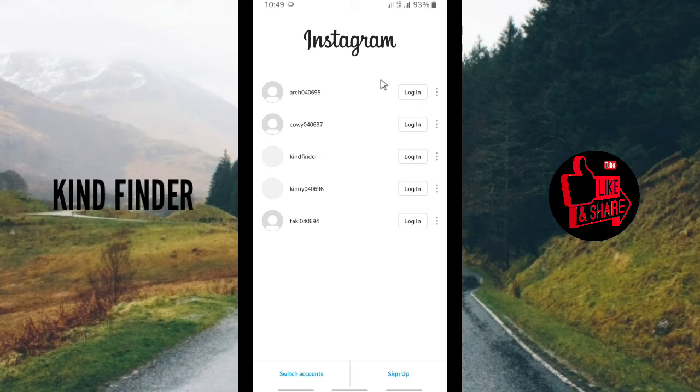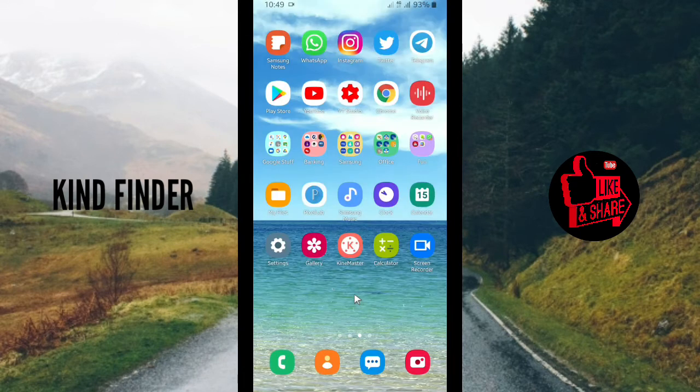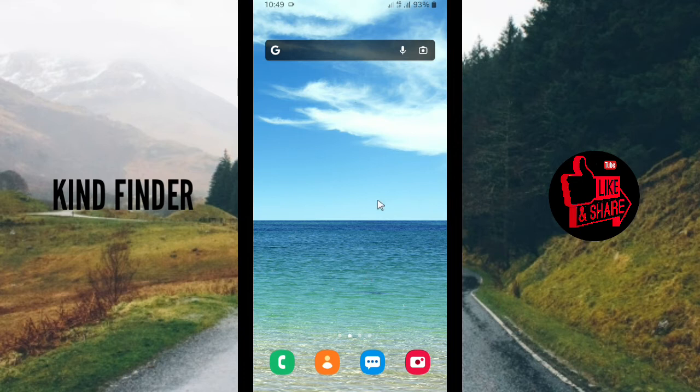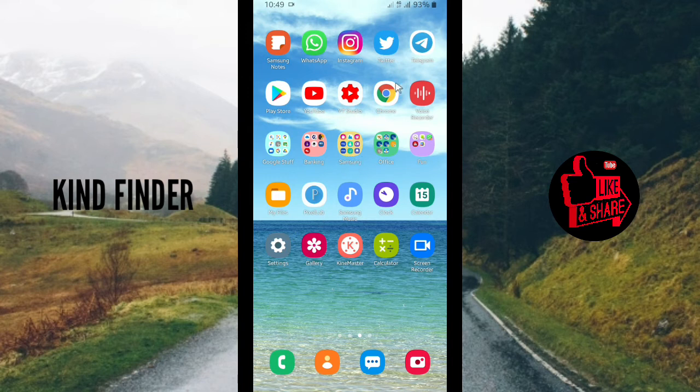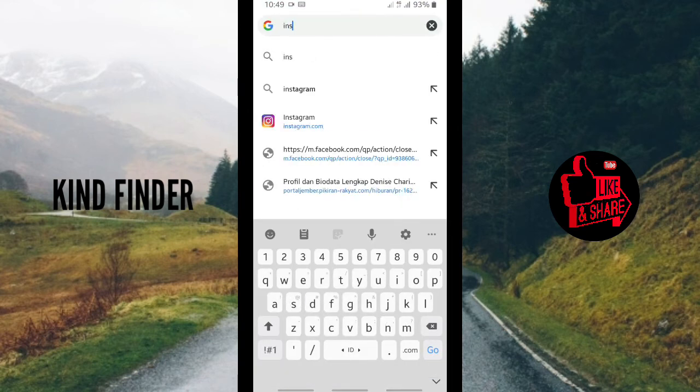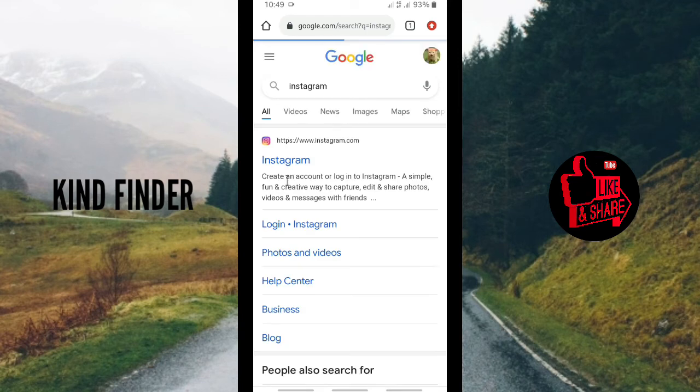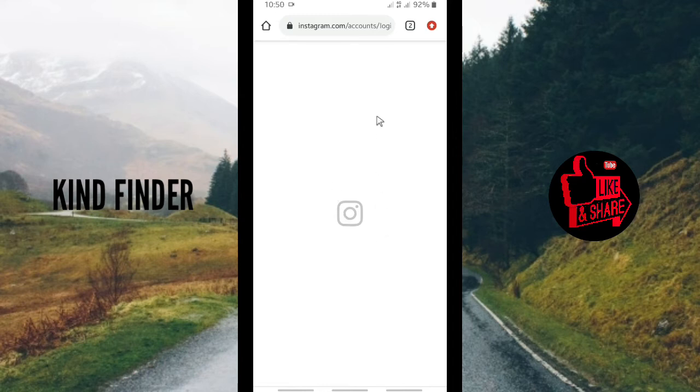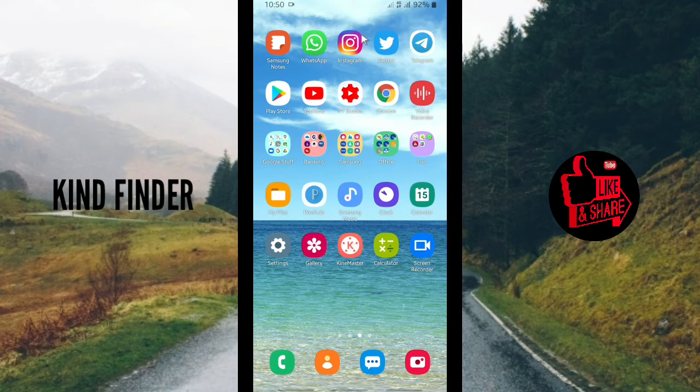If you try to log in using these accounts recently, it might cause error login on your Instagram, or maybe the account that you're trying to log in is banned by Instagram. But first, you have to make sure that your account is still usable. You can check it by going to your browser. In this case I'm using Chrome browser, and you can search for Instagram. You can log in to your Instagram and make sure that the account you're trying to log in is still available for you.